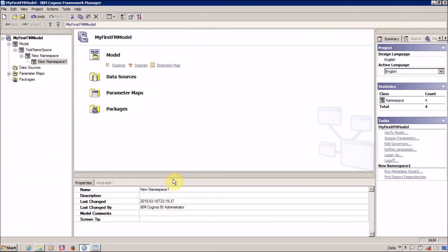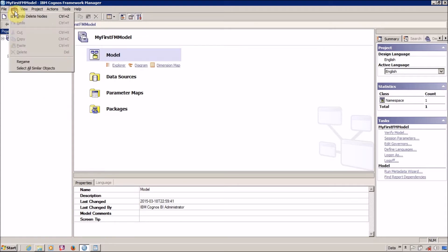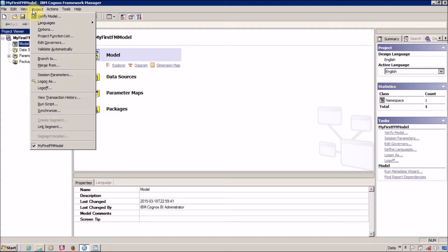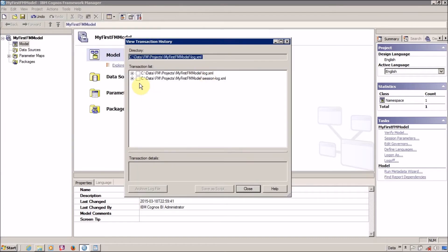Next is the session log. The session log contains all the current session-related activity. Let me delete everything from my namespaces and save. What I did in this session: I created three namespaces and finally deleted all three. All this information is stored in your session log dot XML. You can check it via View > Transaction History.